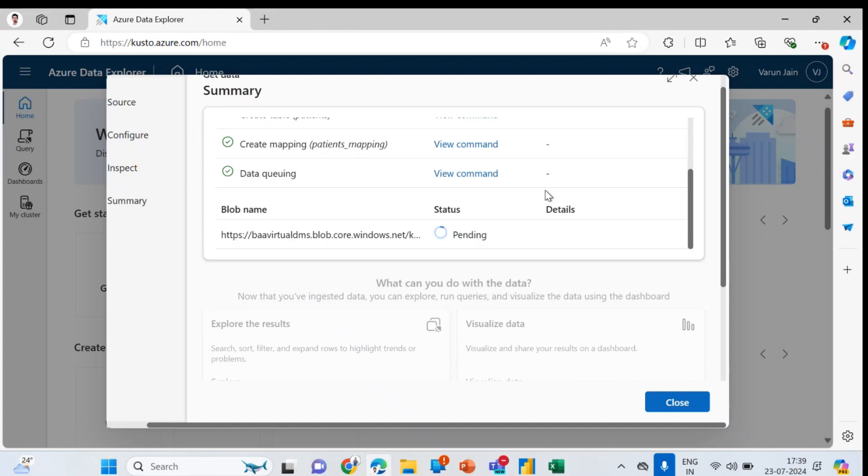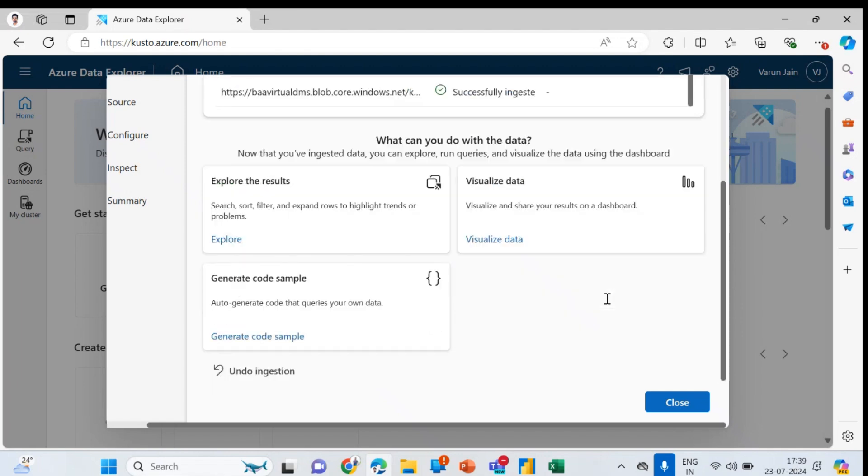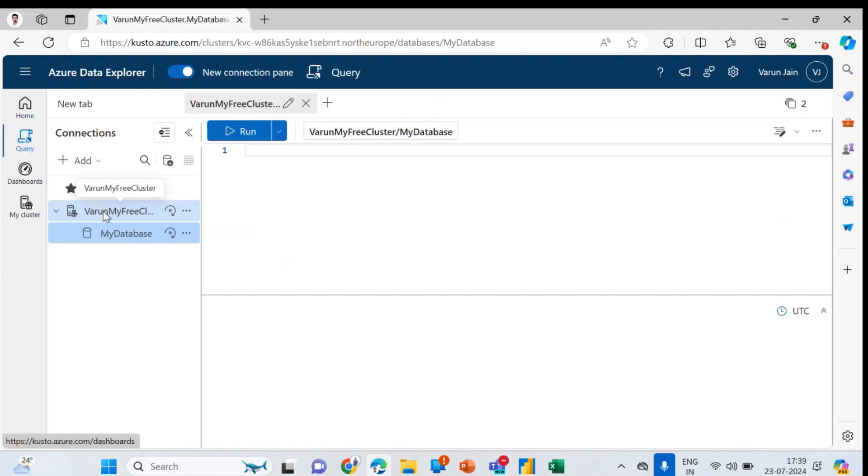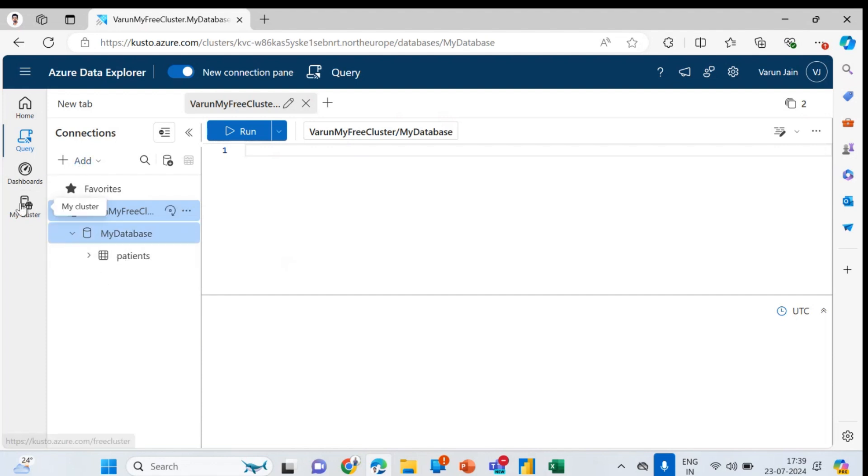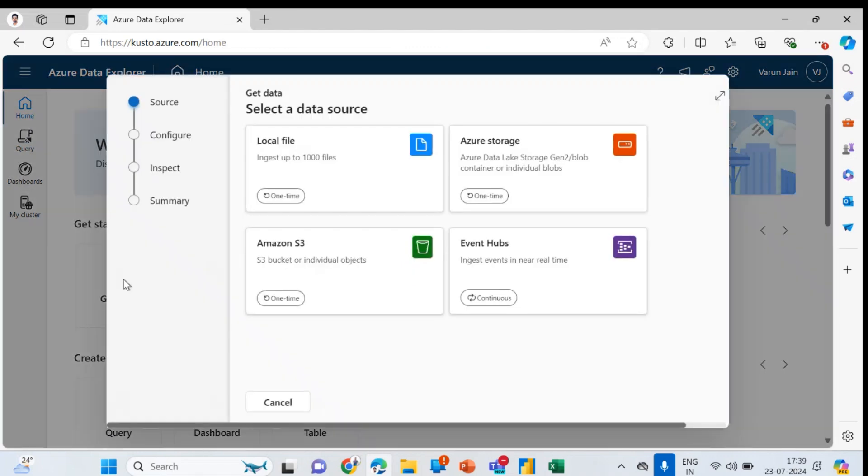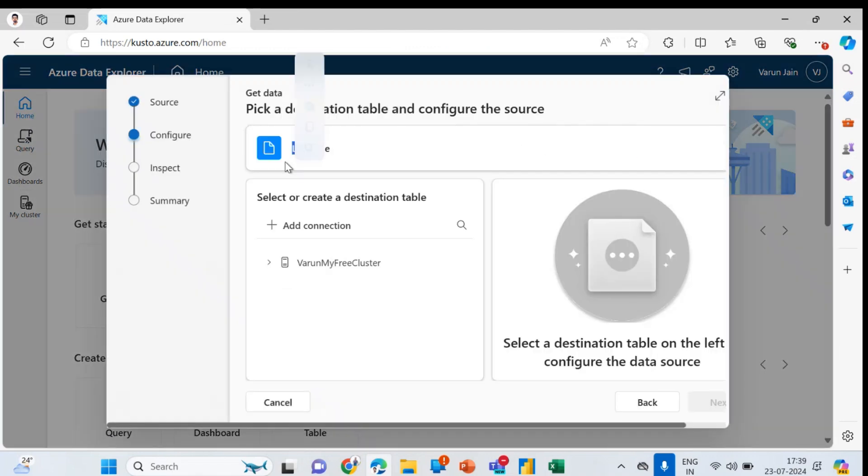It is spending, let it load. Successfully ingested. This is how you can add your data in your database. Here you can see, let me refresh this. You can see here one table. Similarly, you can add other tables also.